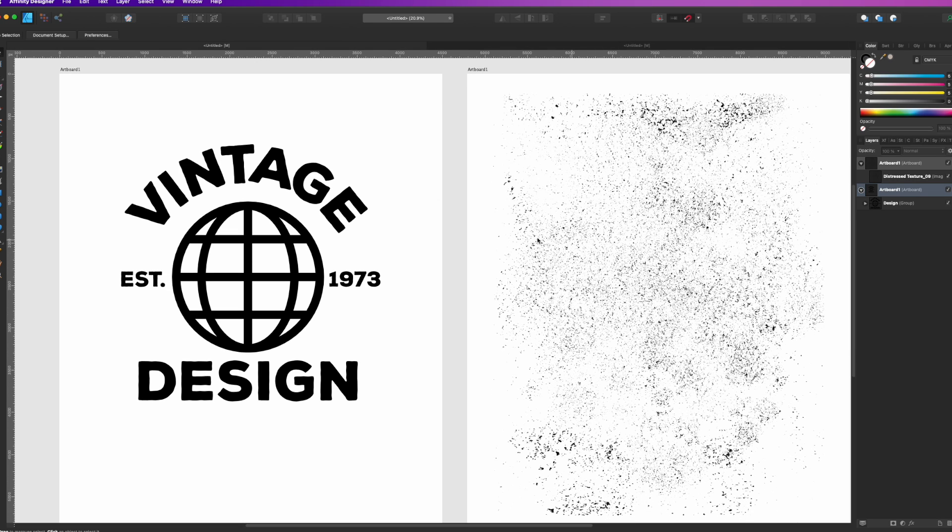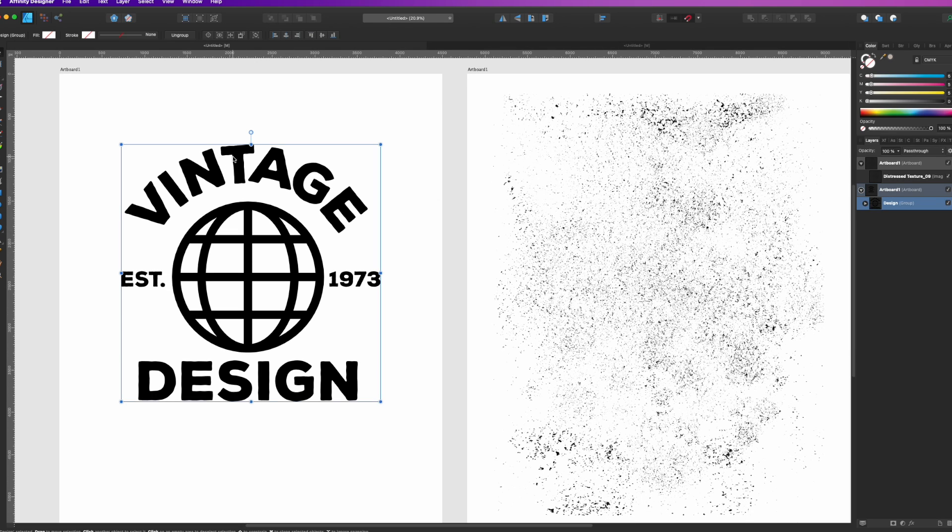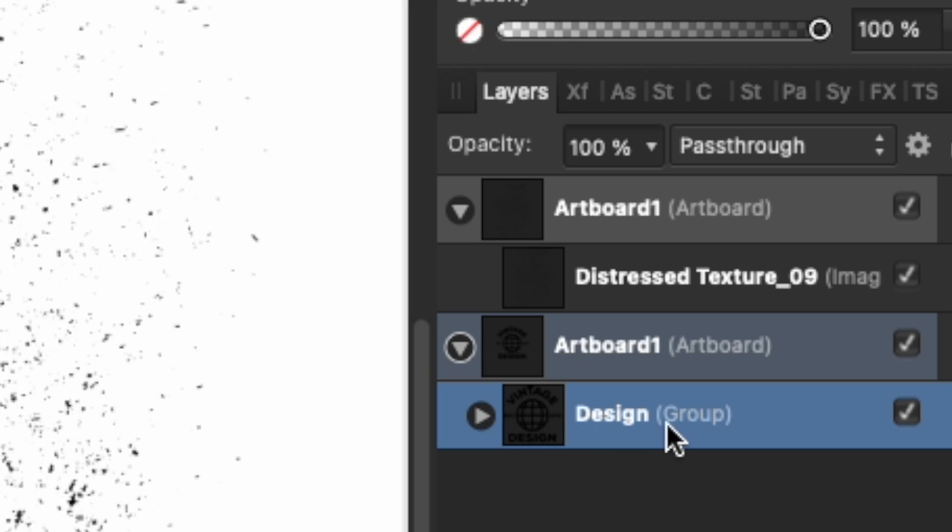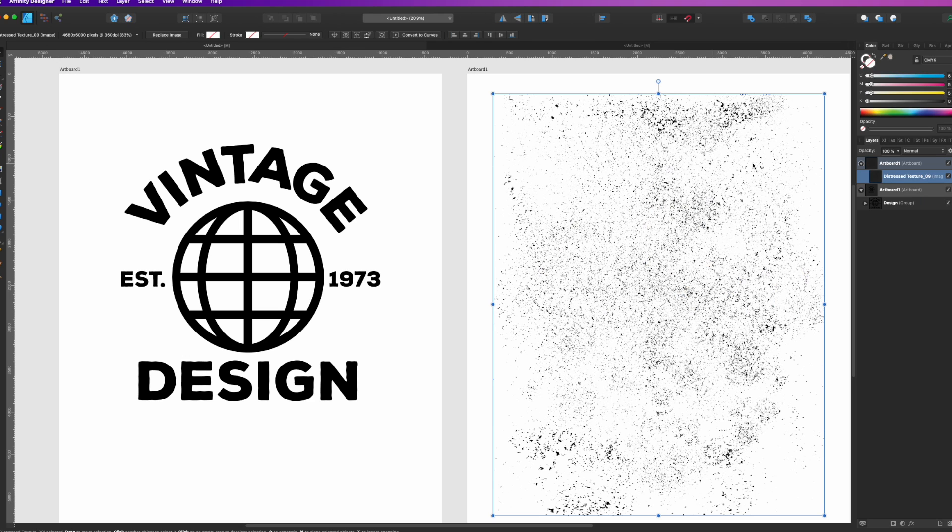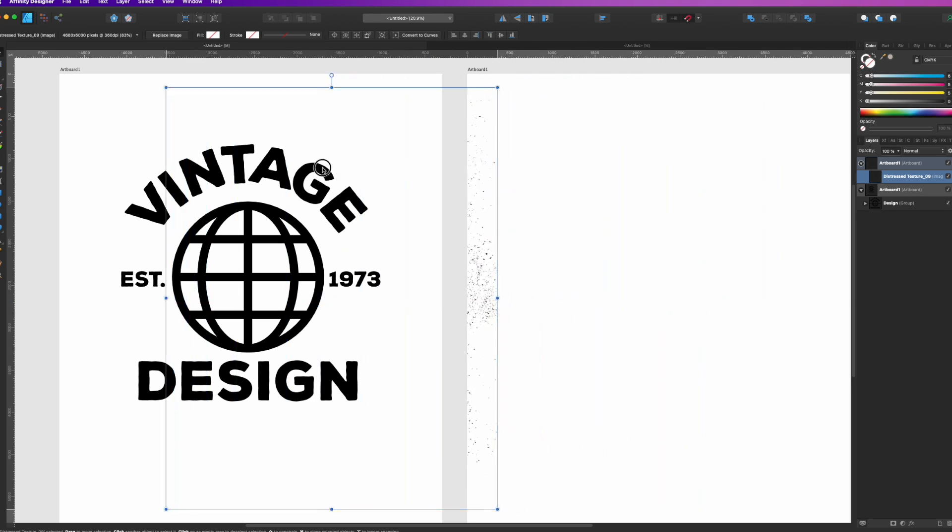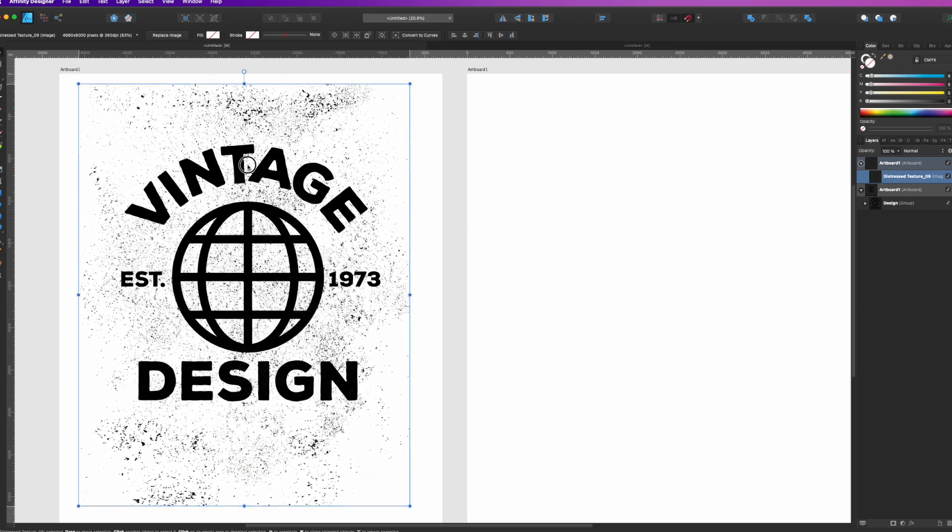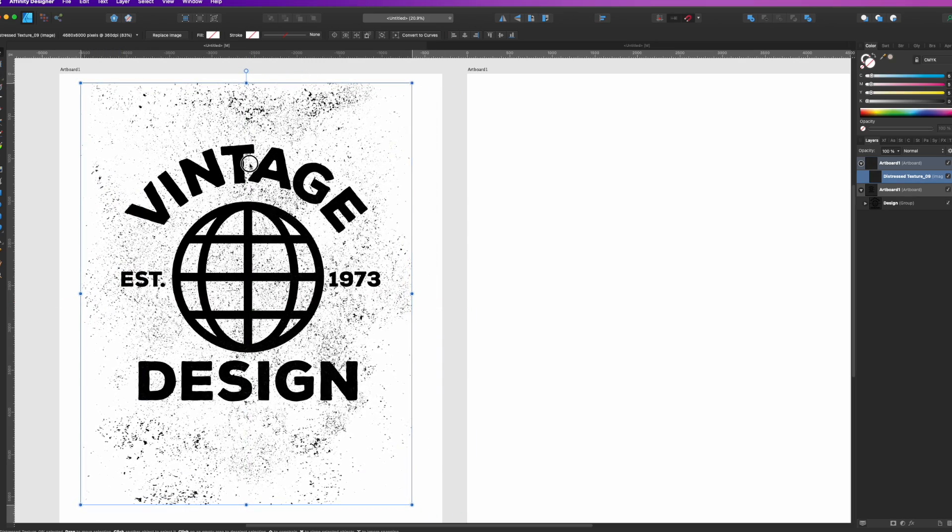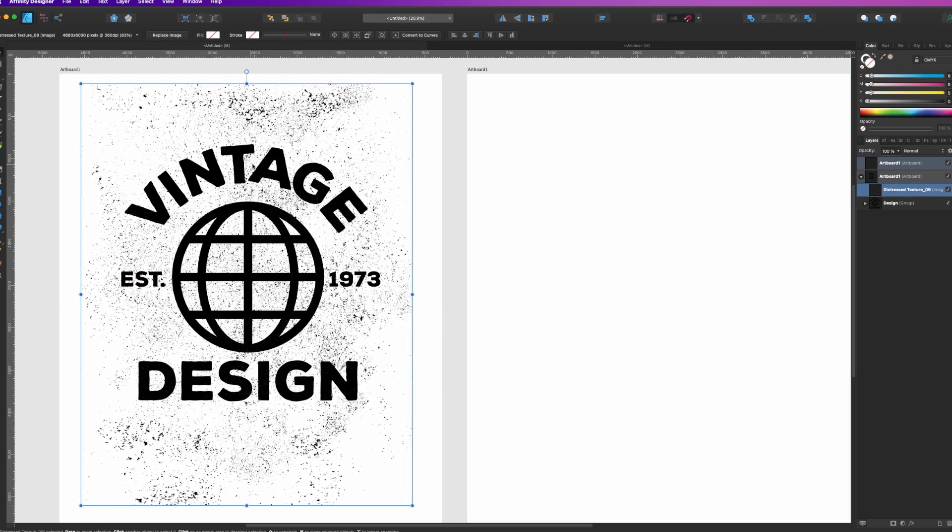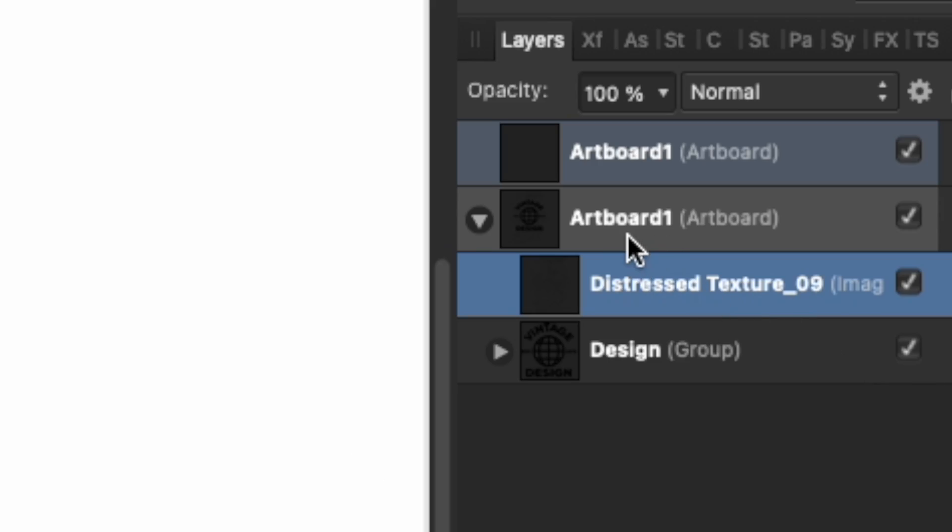Here's how you do it. You get your design first and you group it. You can see my whole design is grouped. This is the texture right here. We're just going to put it over the design just like that, really simple. You can see now on my artboard the distressed texture is above my design.